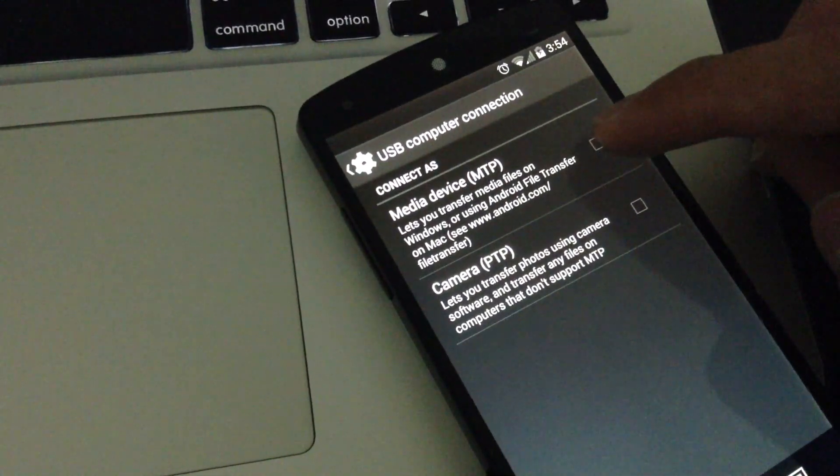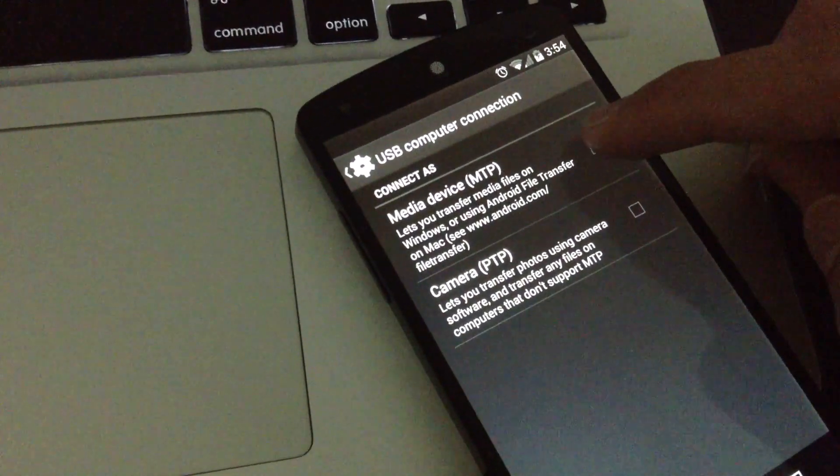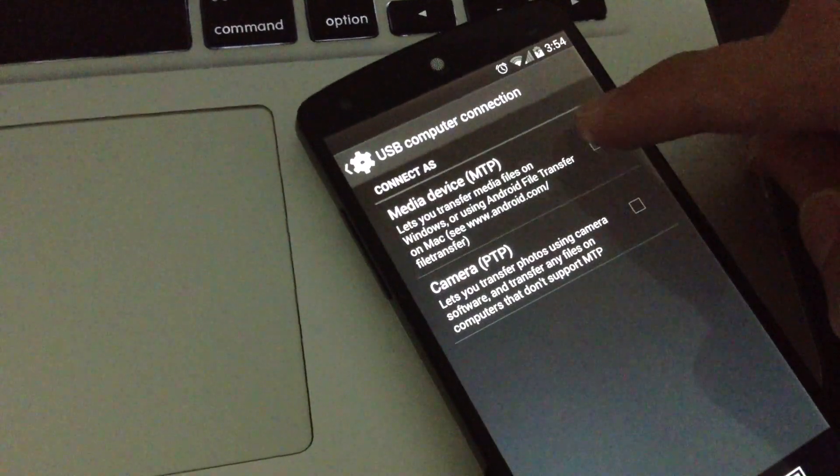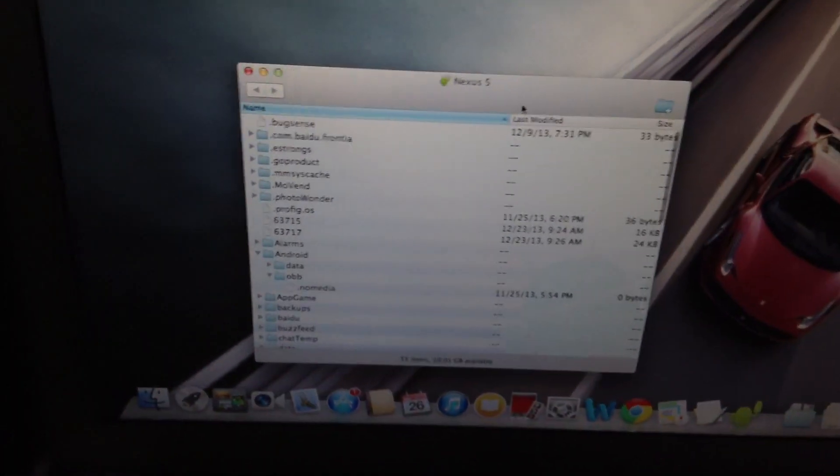That's the media device, that's the media transfer protocol. And once you turn that on, it should pop up instantly.